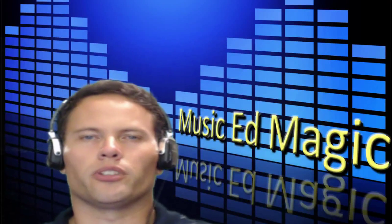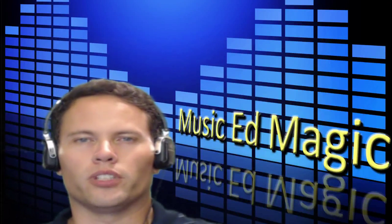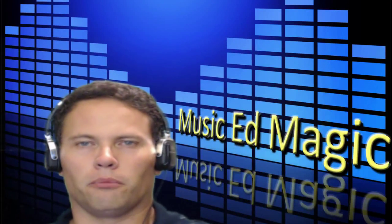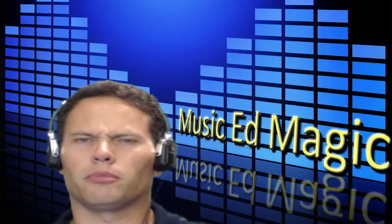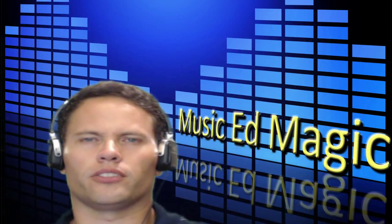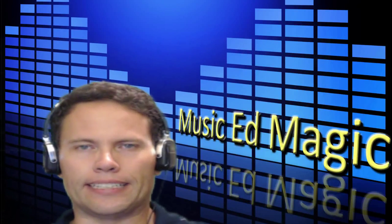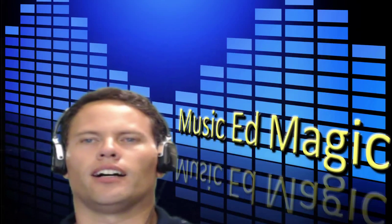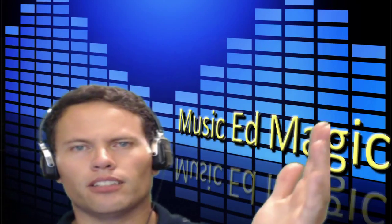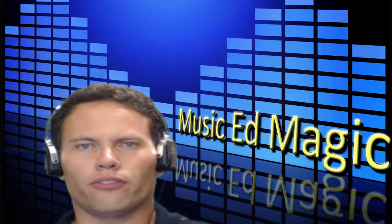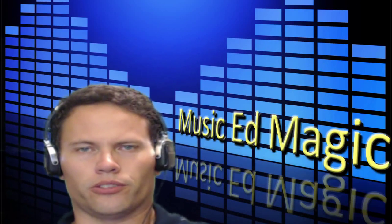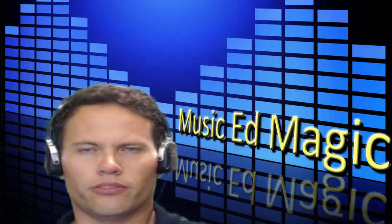Hey everybody, it's Chad Criswell with the Music Education Minute for September 4th, 2015. Doing things a little bit different. As you can see, I don't have all the fancy bells and whistles. Two reasons for that.